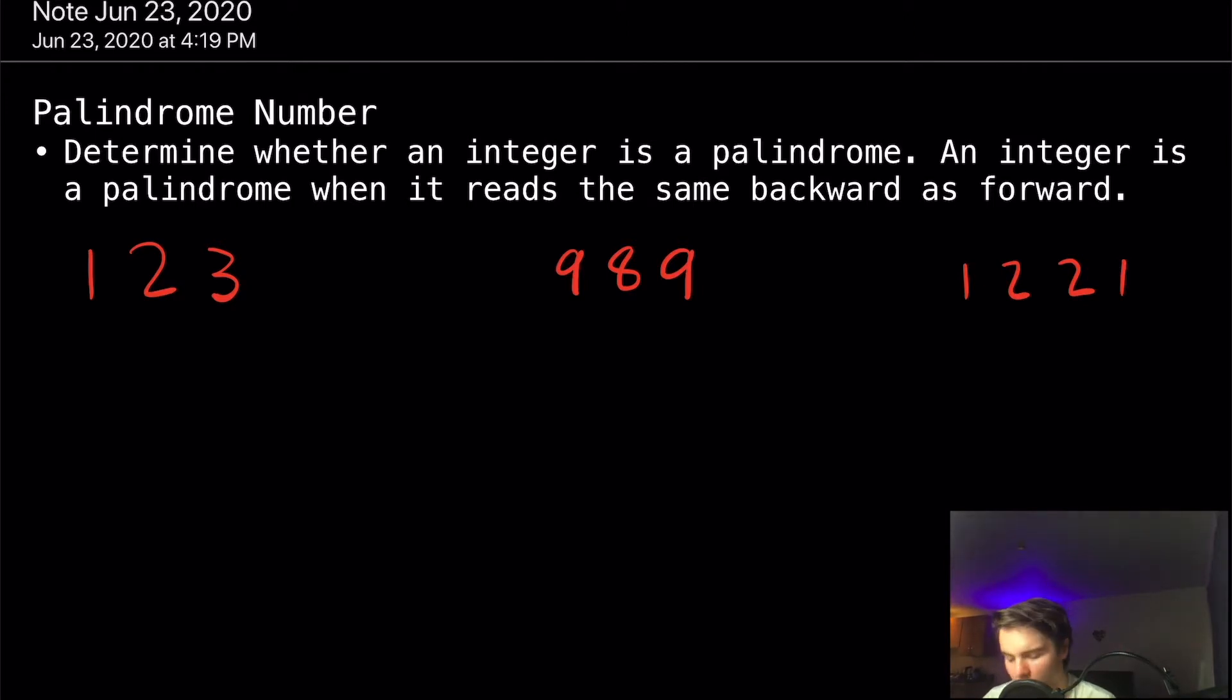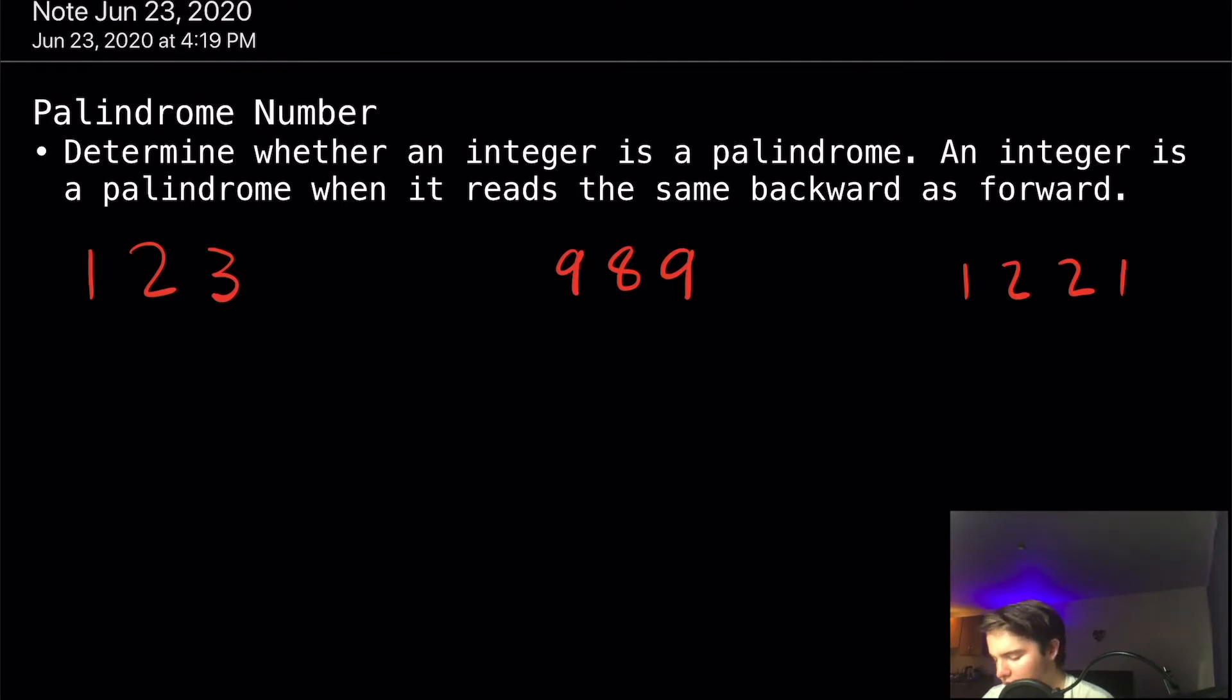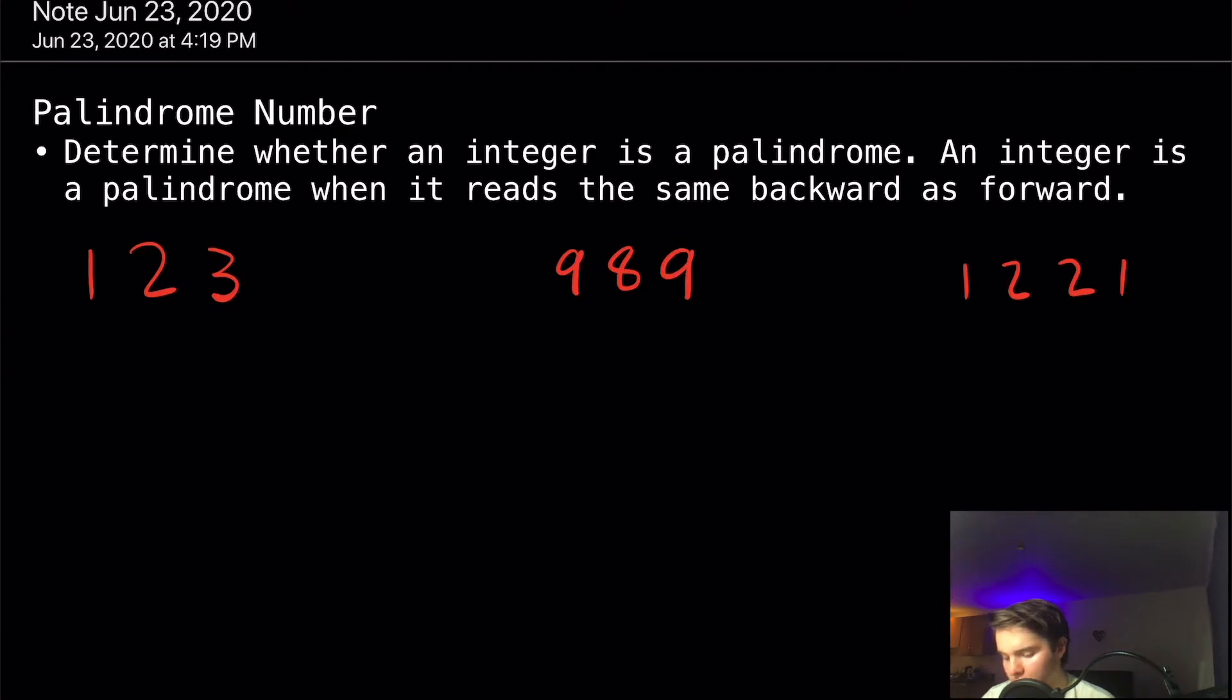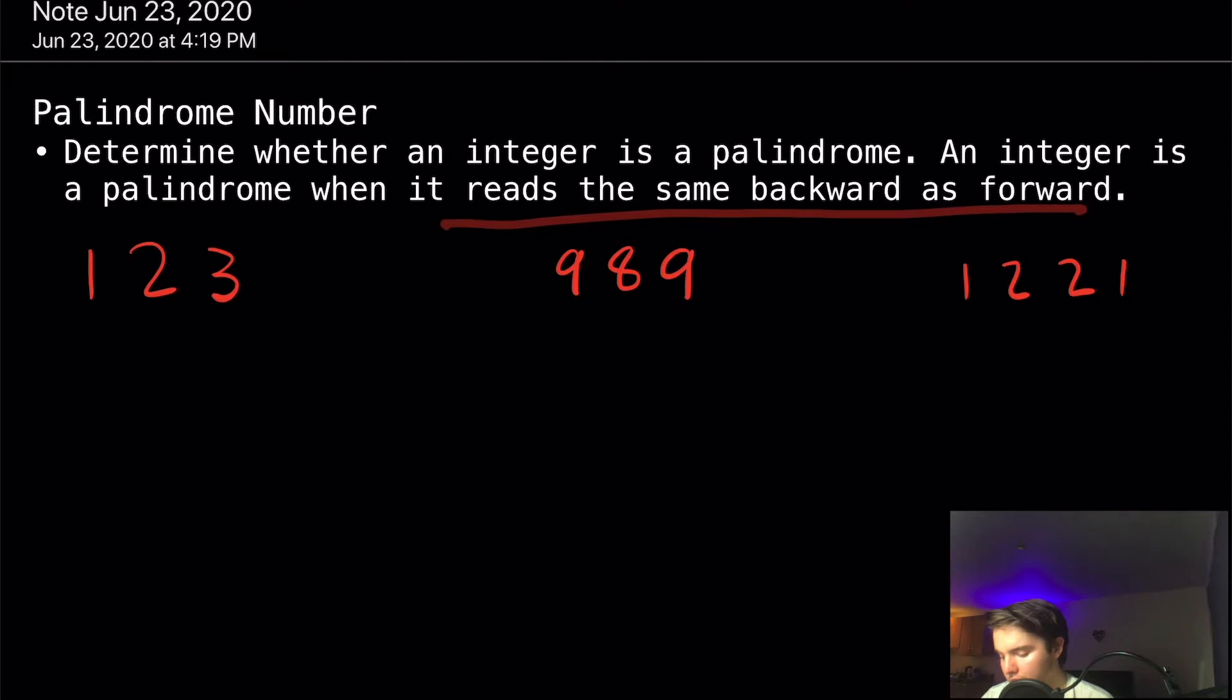I've went ahead and copied down everything the LeetCode tells us. Basically, we're told to determine whether an integer is a palindrome, and we're told that an integer is a palindrome when it reads the same backward as it does forward.